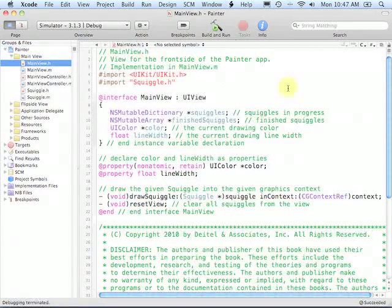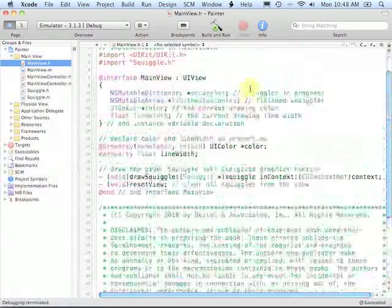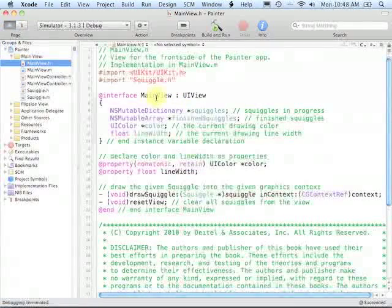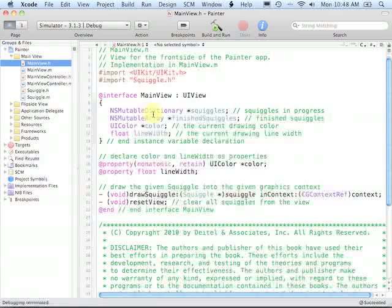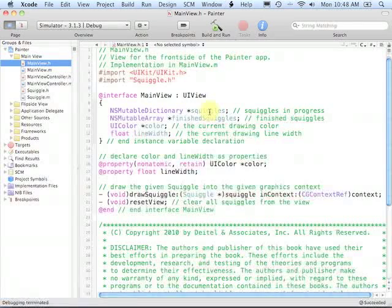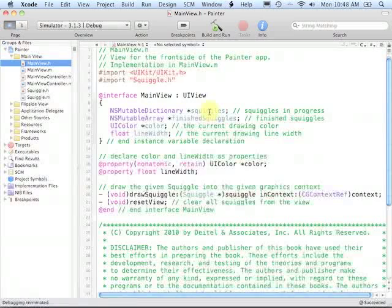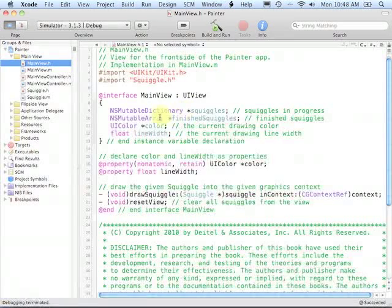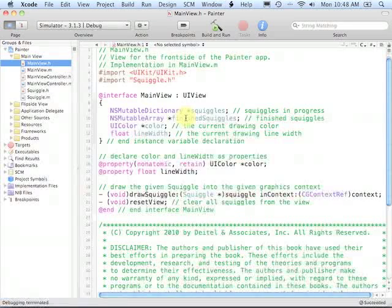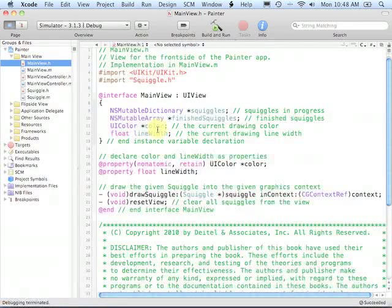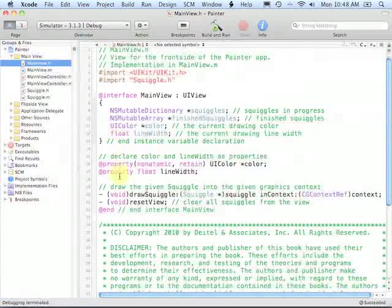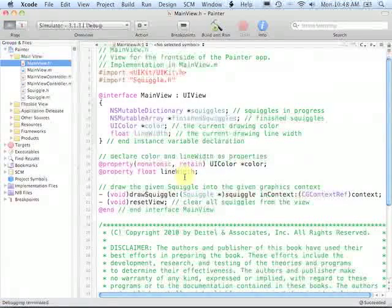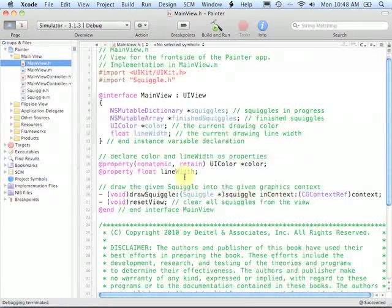The main view in our utility application is where the drawing will be performed. Class main view, which was created for us as part of implementing a utility application, inherits from UIView. And it has four pieces of data: an NSMutableDictionary called squiggles that's going to represent each of the lines that are currently being drawn. That is, for whatever number of touches there are on the screen at once, that many lines will be in this particular NSMutableDictionary. Then we have an NSMutableArray of all of the finished squiggles, the ones that have already been drawn previously. We have a UIColor that represents the current drawing color, and we have a float variable that represents the current line width.